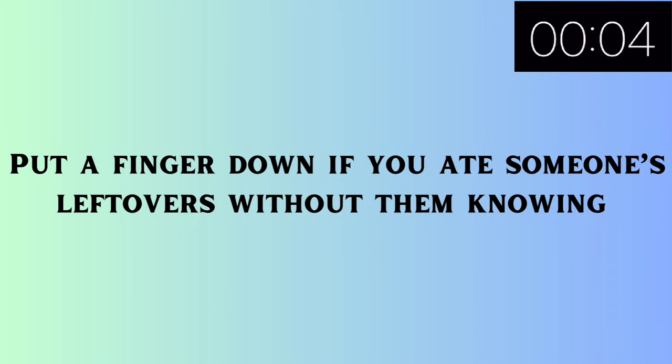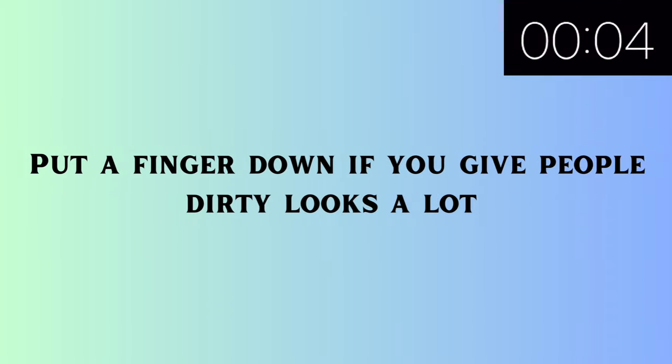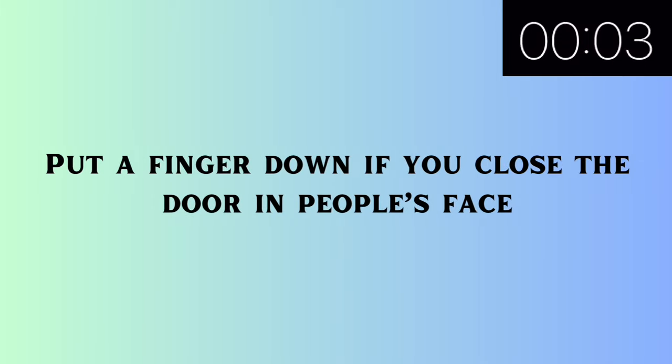Put a finger down if you ate someone's leftovers without them knowing. Put a finger down if you give people dirty looks a lot. Put a finger down if you close the door in people's face.